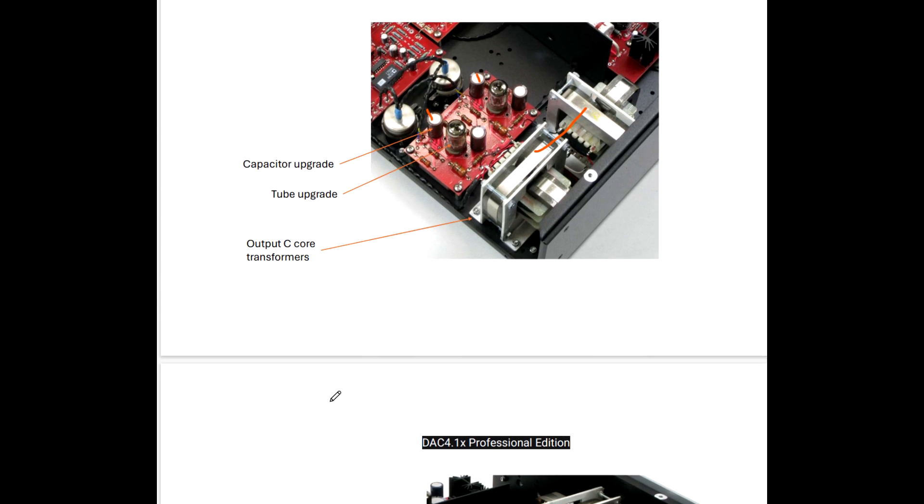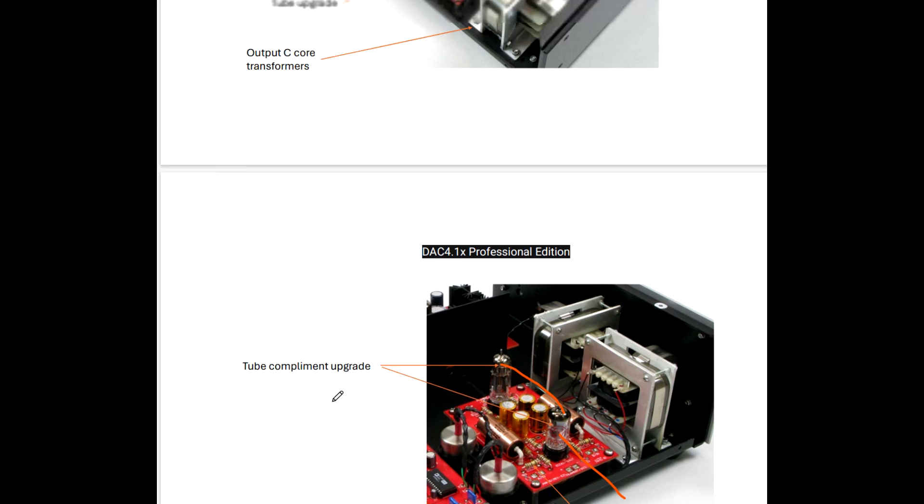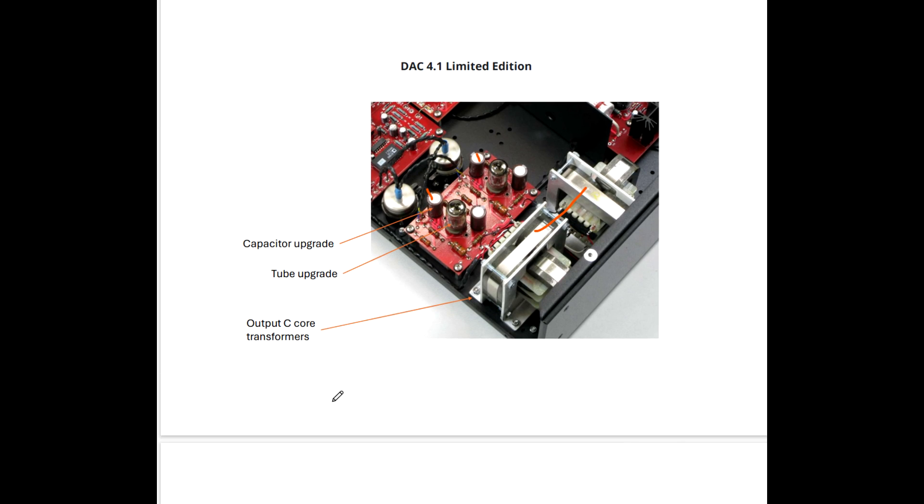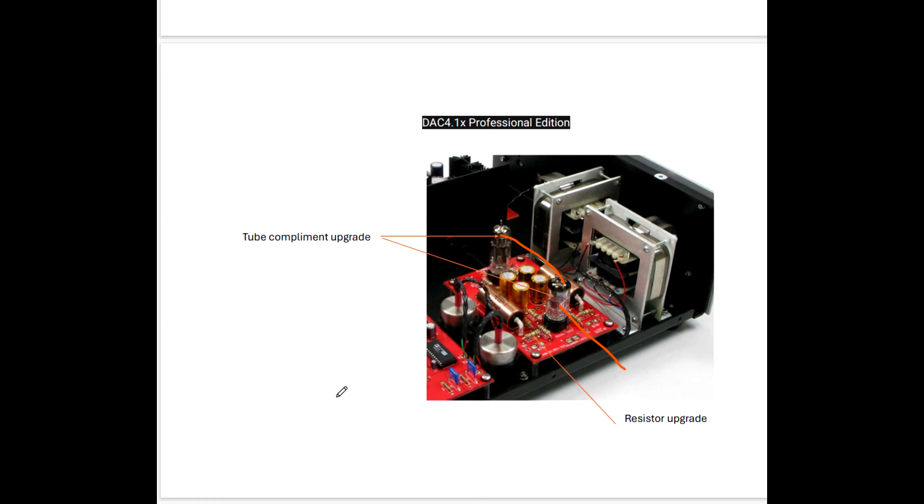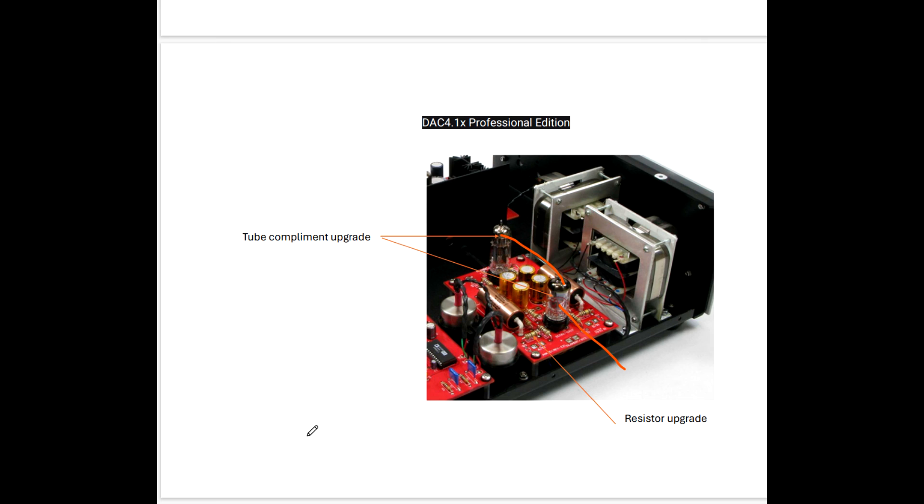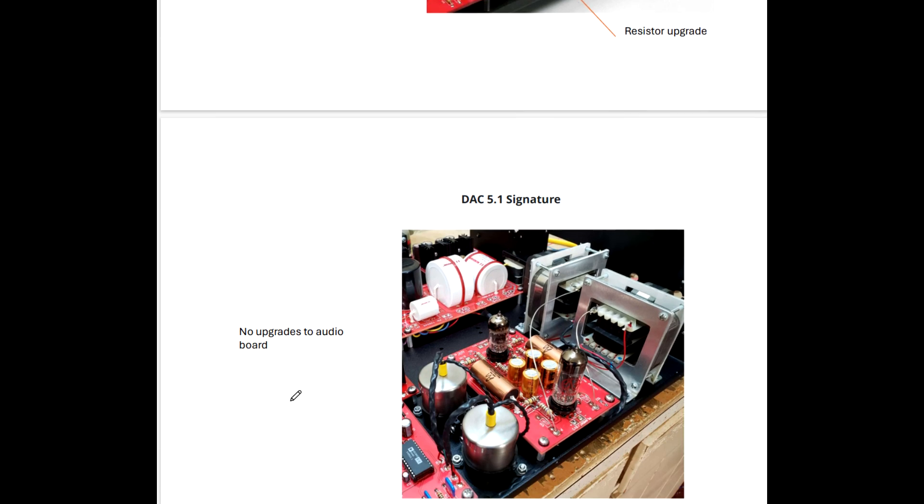We're using the same C-Core transformers. But it's a different design. So this is a different animal. So it's a tube complement upgrade. But if I was marketing this thing, I'd market it a hell of a lot better than just a tube upgrade. It's a different design. And then we have, they allege a resistor upgrade as well. People, I mean, I'm telling you, man, I'd market this a lot better.